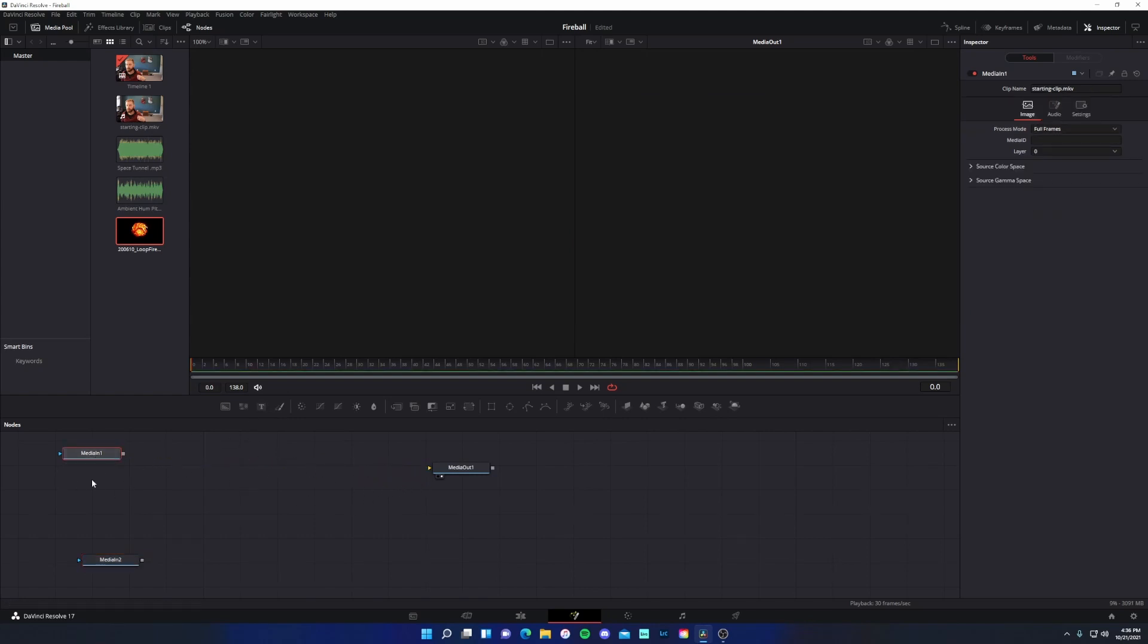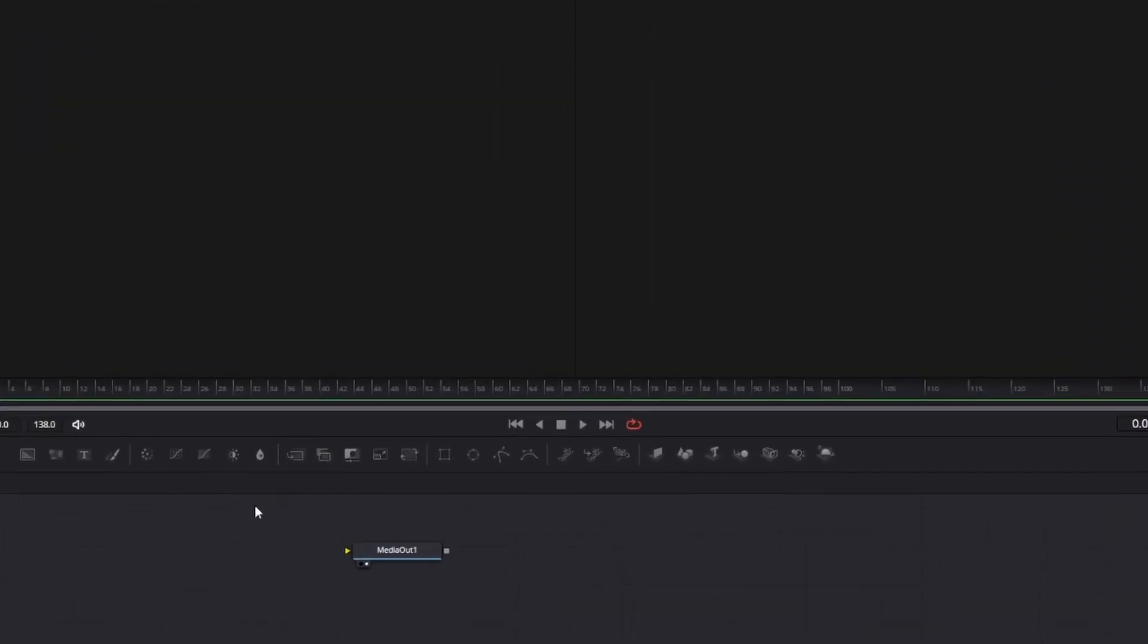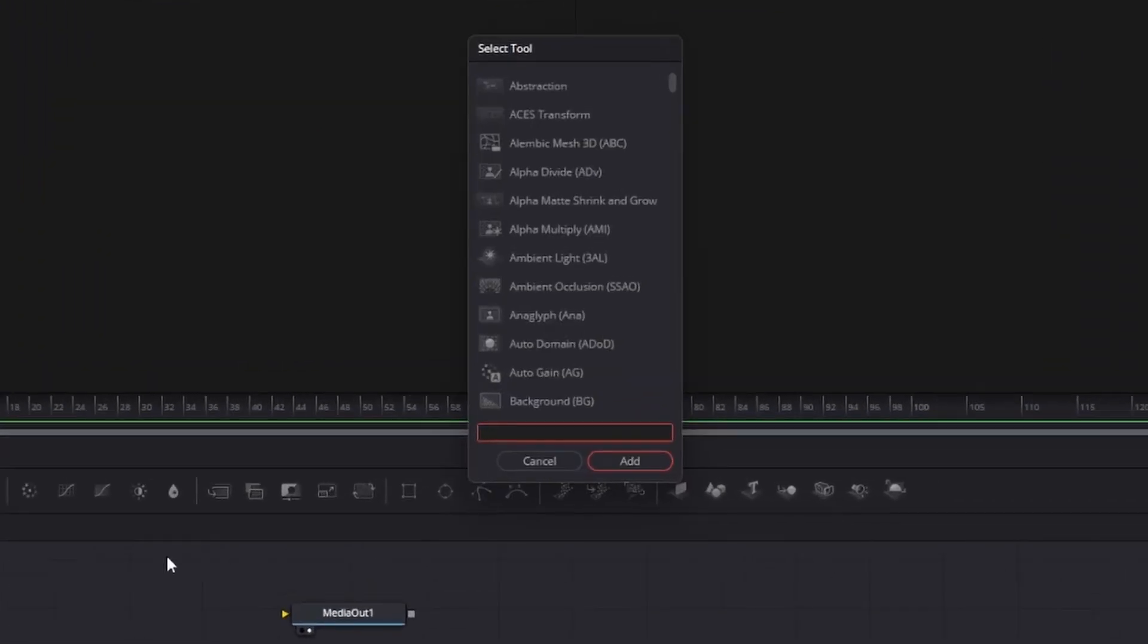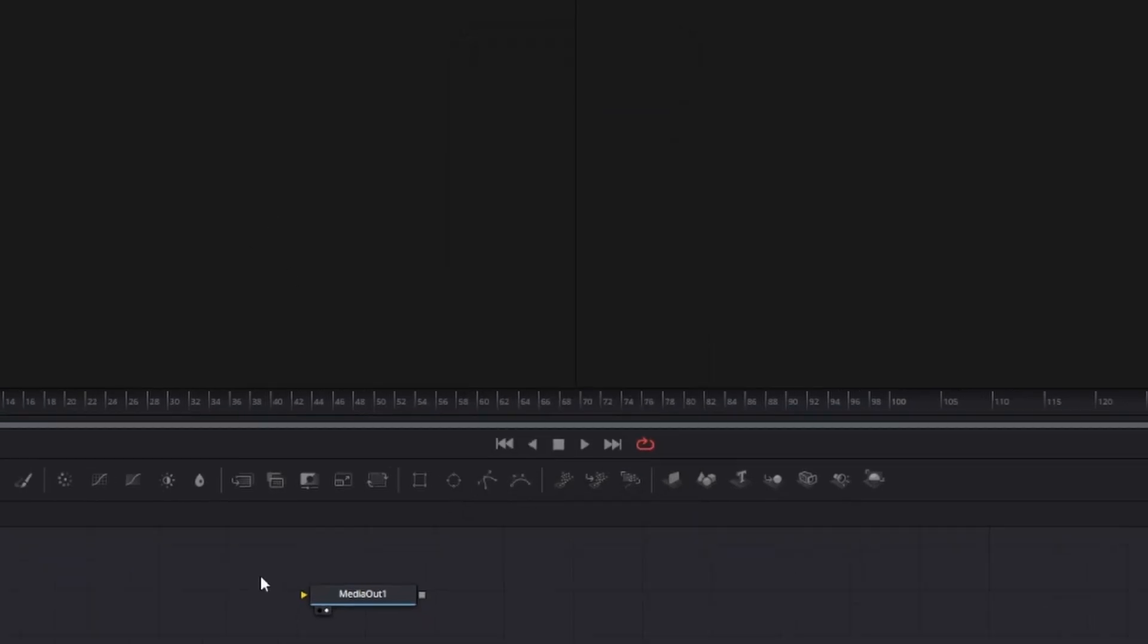That is because we need to merge these two assets before media out. So with media in selected, we need merge, which is visible right here on this toolbar. You can see it says merge.